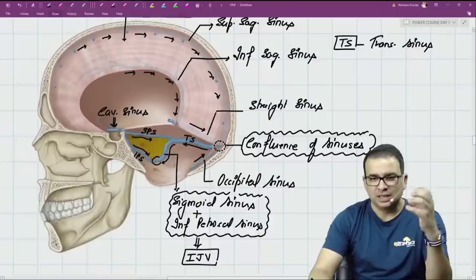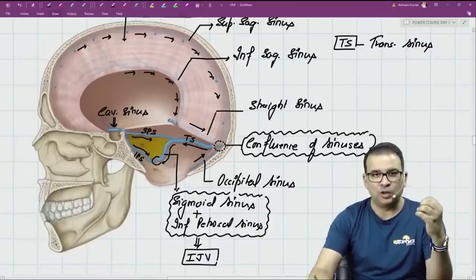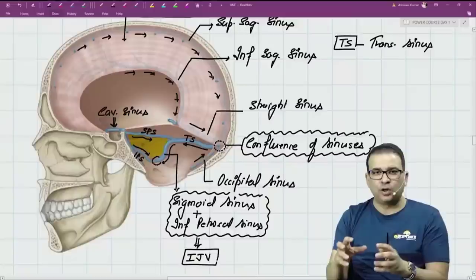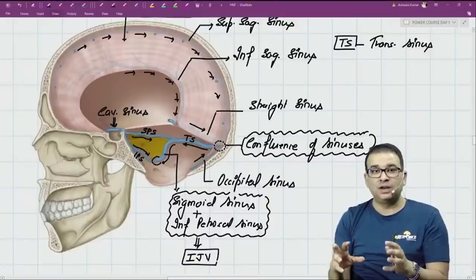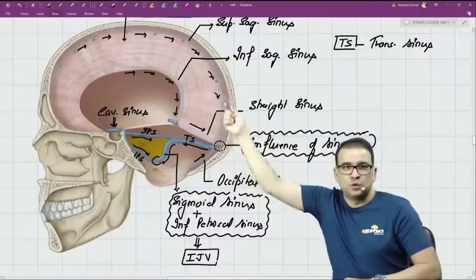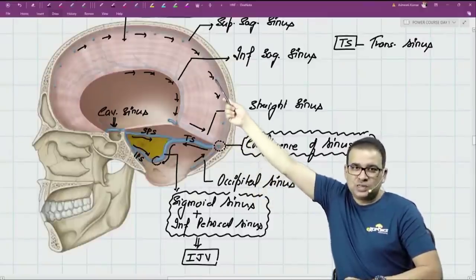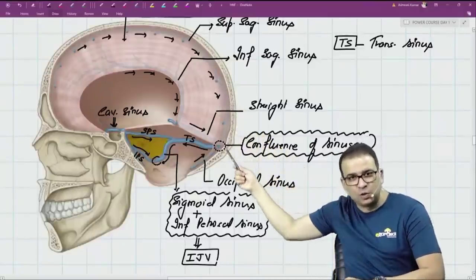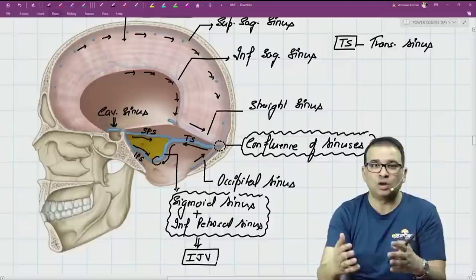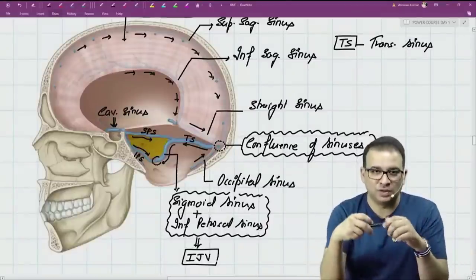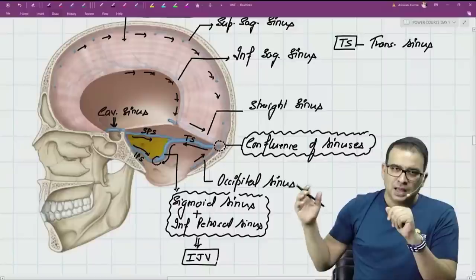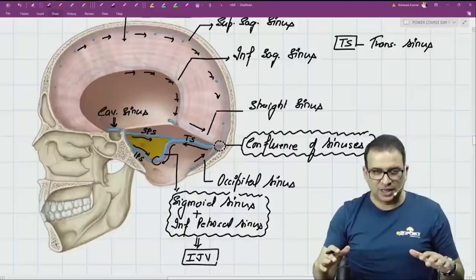This is why the direction of blood flow is clinically important. For example, if a tumor occludes the confluence of sinuses, the superior sagittal sinus — which brings blood toward the confluence — will be obstructed. Sinuses going away from the confluence will not be obstructed. The direction determines which sinus is affected.